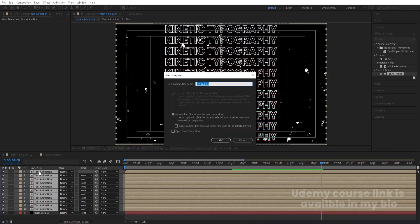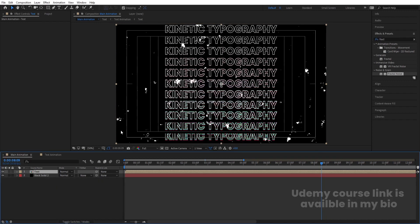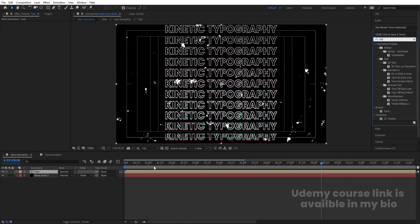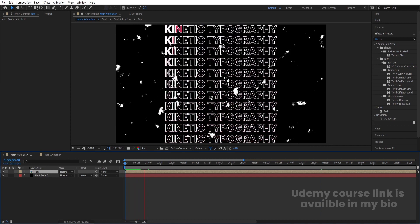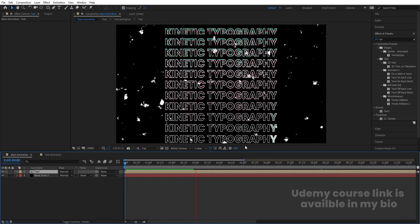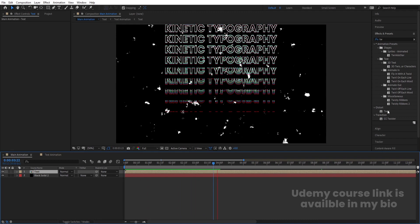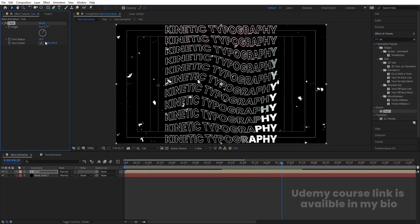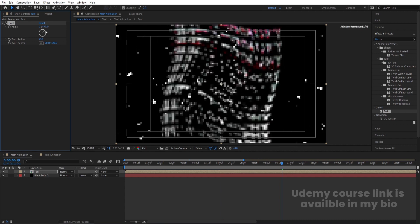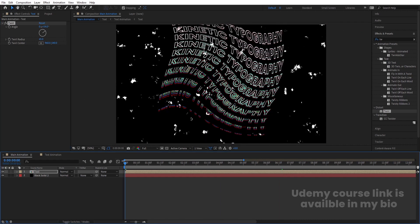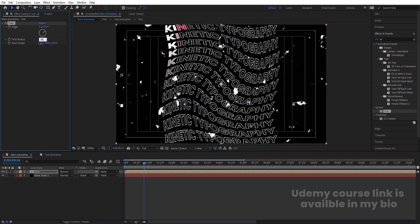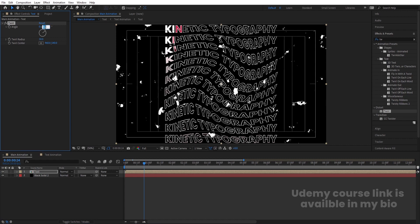Select all these layers, press Ctrl+Shift+C, and name the pre-comp 'Text'. In the Effect and Presets panel, search for the Twirl effect — this is just an optional extra step. Double-click to apply it, change the angle to get a twist effect, and you can also increase the radius. I'll choose a radius of 30 and an angle of 45 degrees.